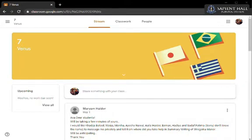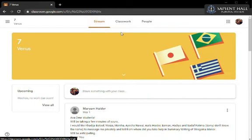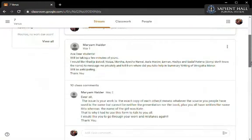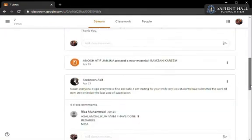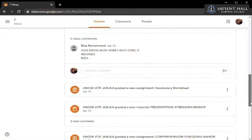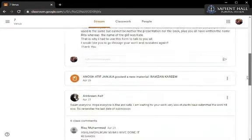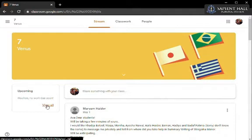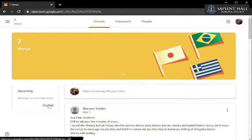Inside the classroom, you can see these three tabs on the top. Under the stream tab, you will be able to see a timeline of the work which has been uploaded and the comments from your teacher or class fellows. On the left side, you can see the small box with the heading of upcoming. This will mention all the work that needs to be completed on a priority basis.